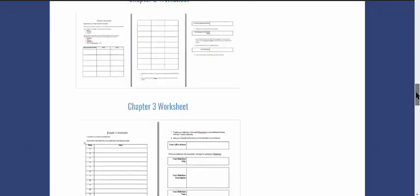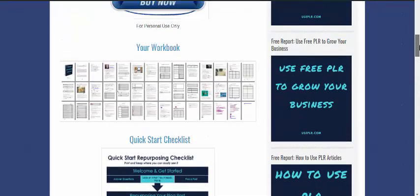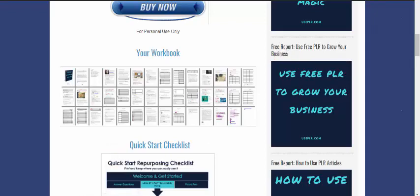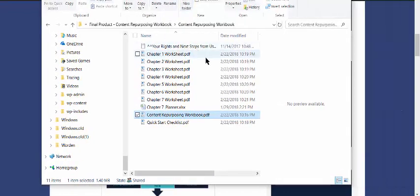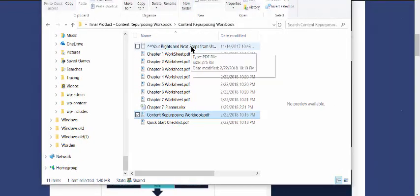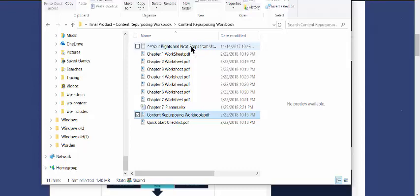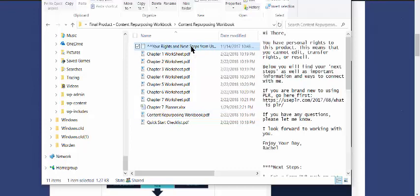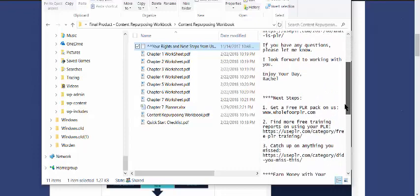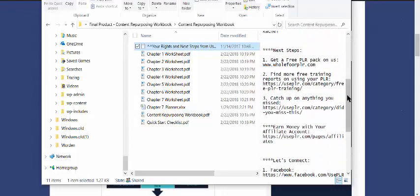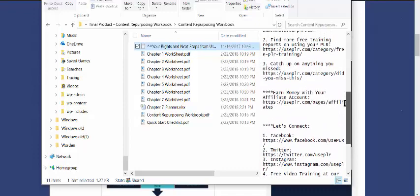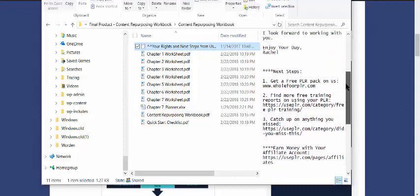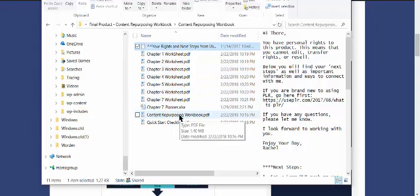I wanted to show you guys what you'll get when you open your folder. So when you download your folder and open it up, you'll get something that looks like this. You're going to see your rights and next steps from USPLR. You always want to check this out. All of our products at USPLR are personal use-only products unless stated otherwise. But this is going to just remind you, hey, these are the rights that you have. This is going to tell you what to do next. We're going to show you how to get hold of a free PLR pack, and we're going to show you how to catch up on stuff that you missed and all this fun stuff, as well as different ways to connect with us. And then here are all your worksheets and your 42-page workbook.